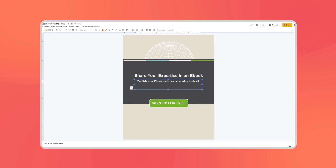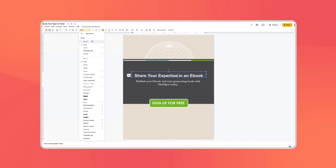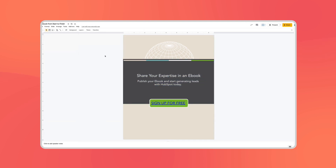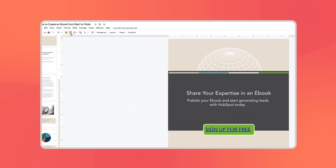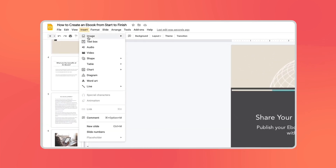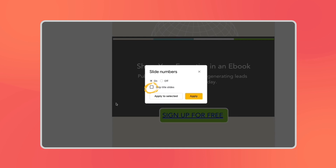Lastly you'll want to end your ebook with a call to action for your product, an intro to your sales team, or even another related ebook. And one final tip: if you want to add page numbers just go to Insert, then click Numbers, then check Skip Title Slide.